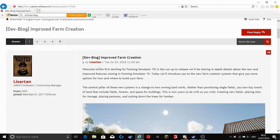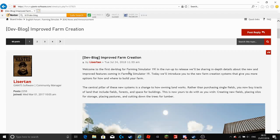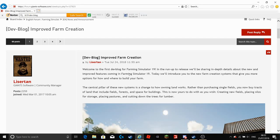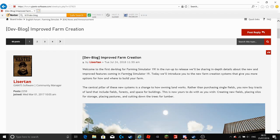So it says, welcome to the first dev blog for Farming Simulator 19. In the run up to release we will be sharing in depth details about the new and improved features coming to Farming Simulator 19.